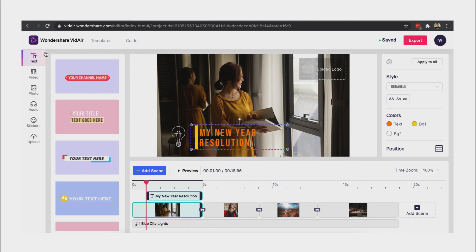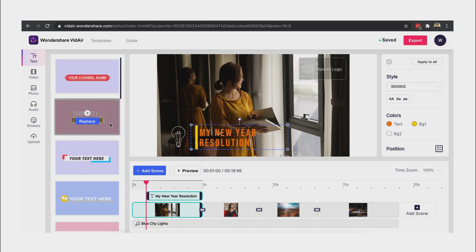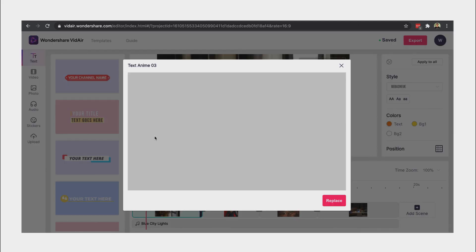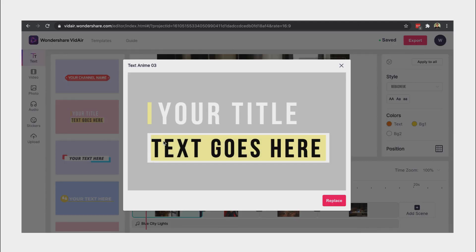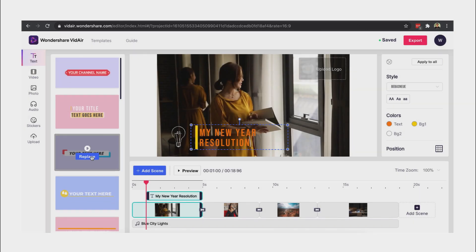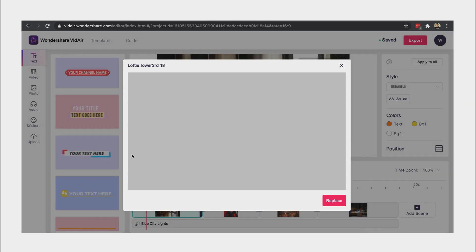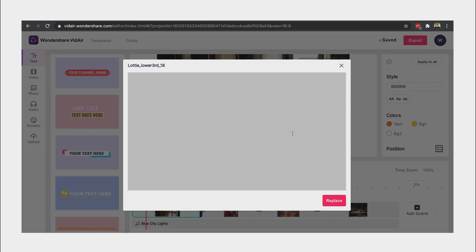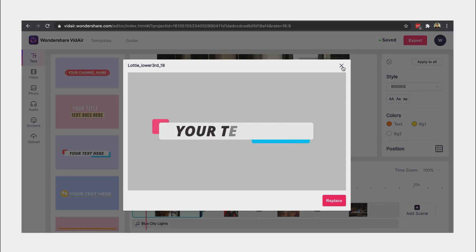We can also select different text designs from the text tab. As you can see, there are a lot of designs to choose from here.